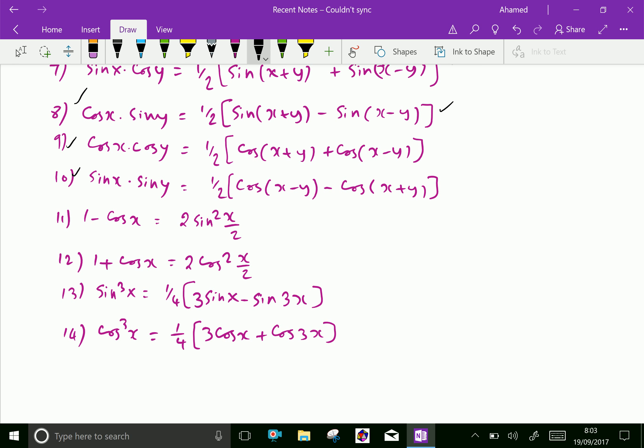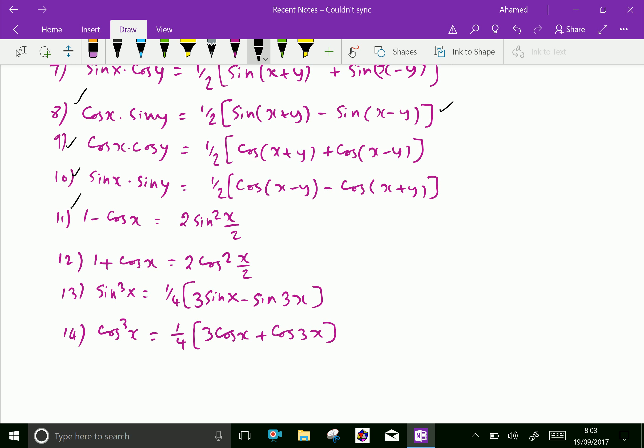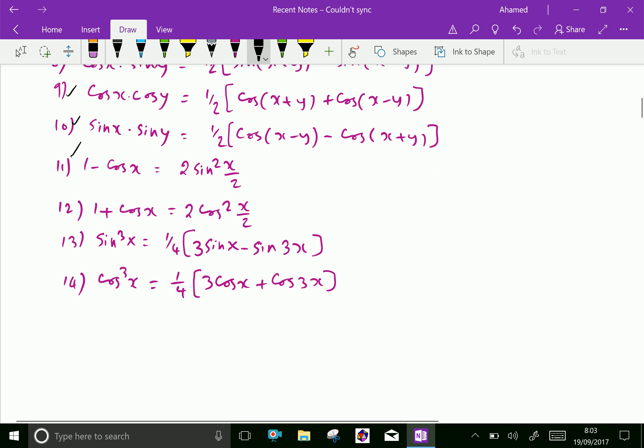1 minus cos x equals 2 sin squared x by 2. And 1 plus cos x equals 2 cos squared x by 2.